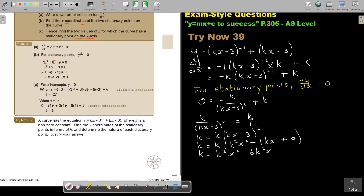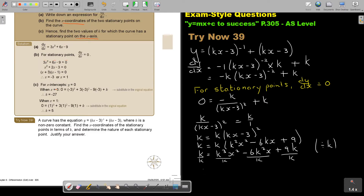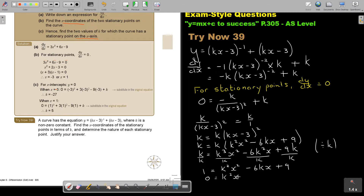Dividing all terms by k gives 1 equals k squared x squared minus 6kx plus 9. Rearranging: k squared x squared minus 6kx plus 9 minus 1 equals zero, so k squared x squared minus 6kx plus 8 equals zero. Now we factorize.